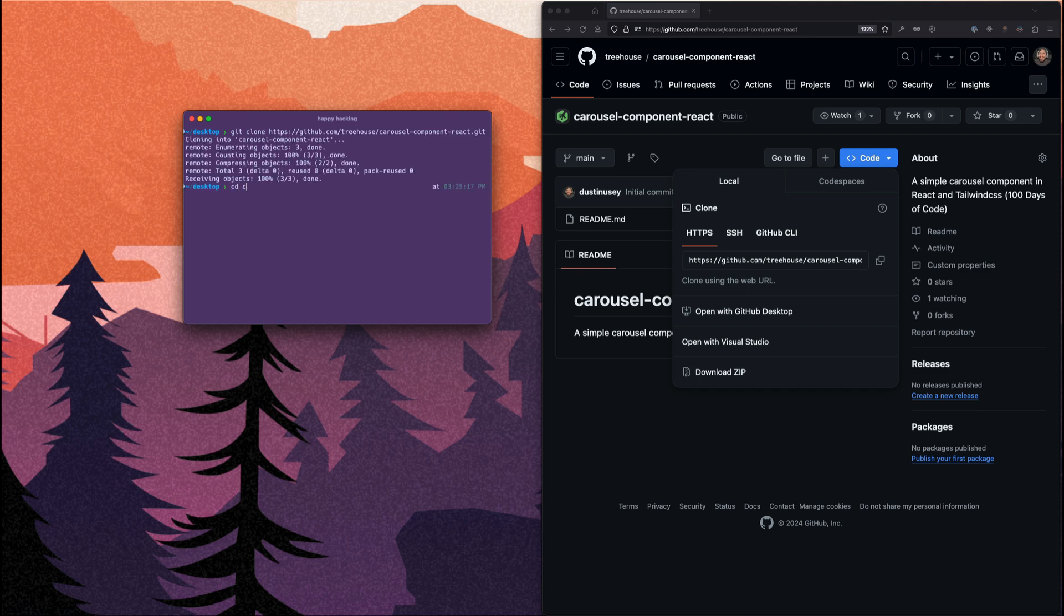And if you missed the live stream last week, no worries. I built a few separate components and one of those components was a carousel component in React.